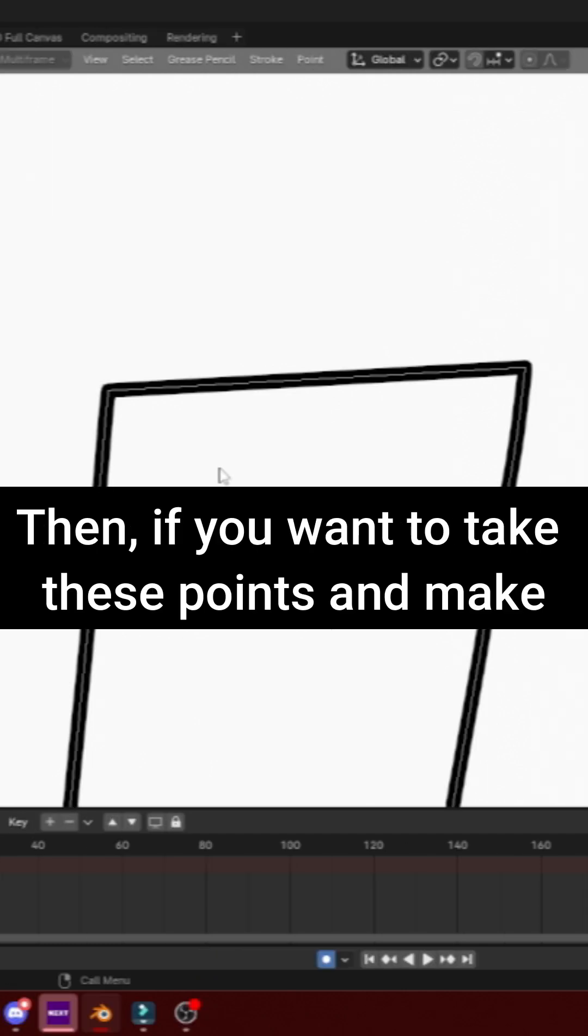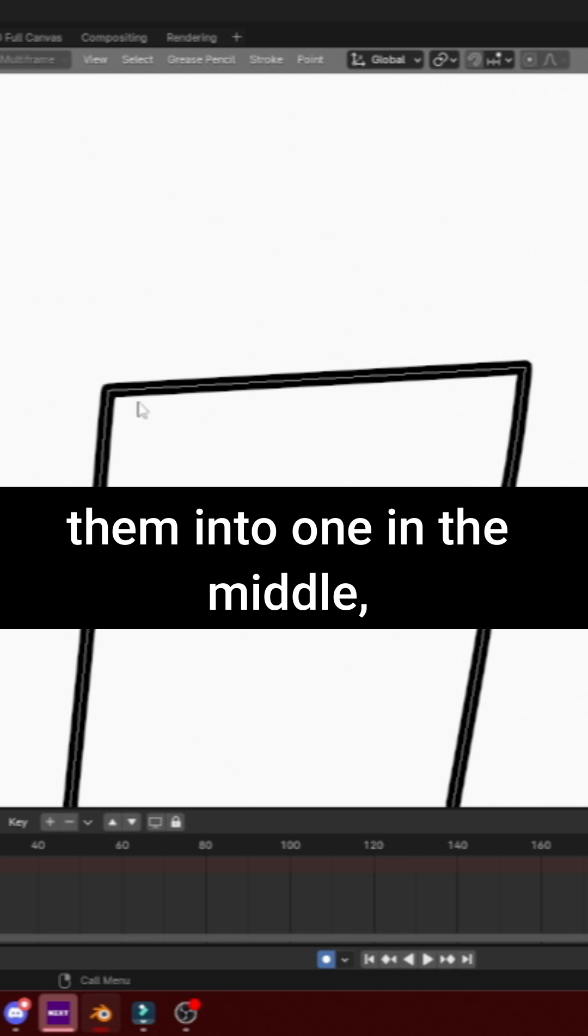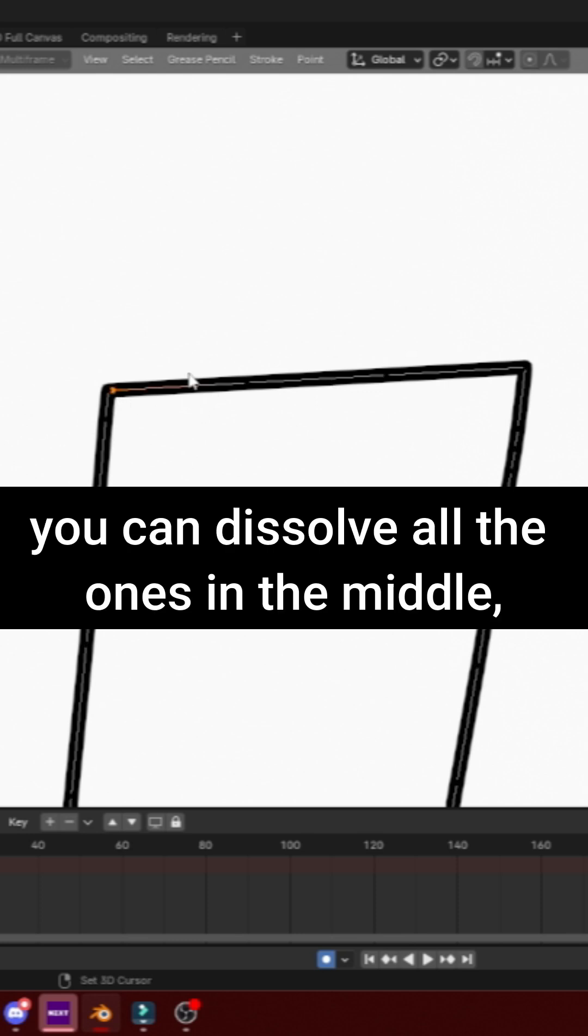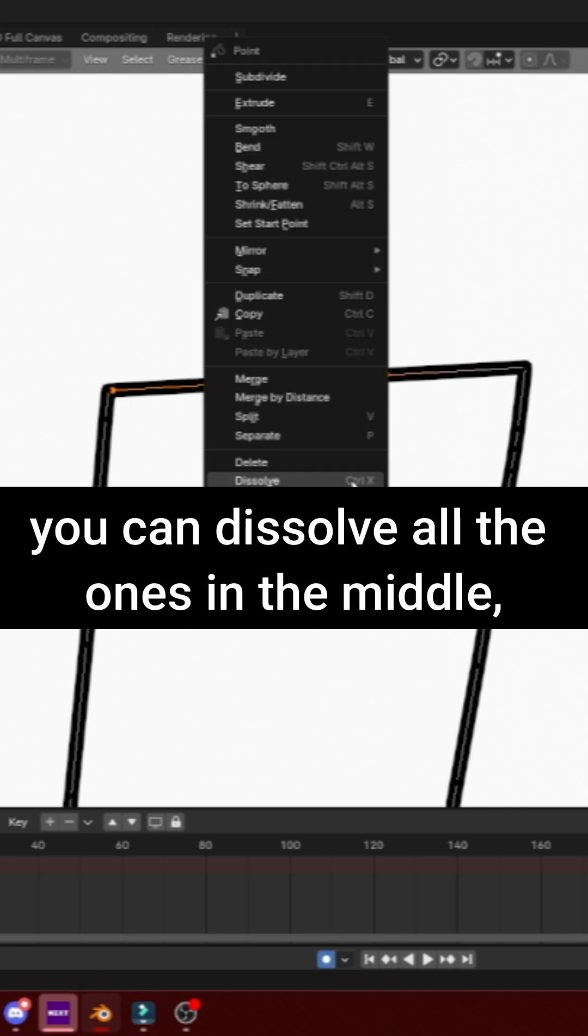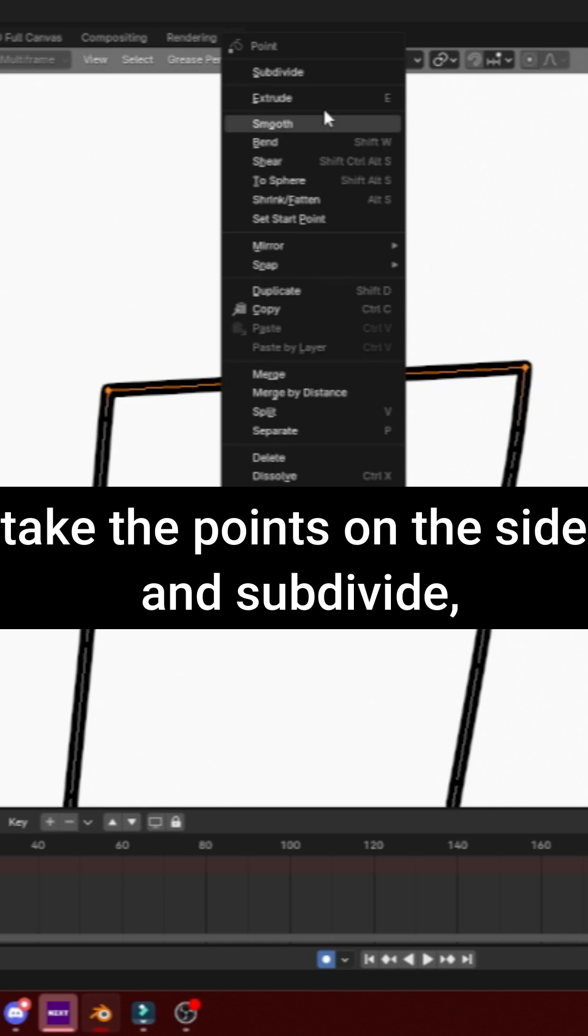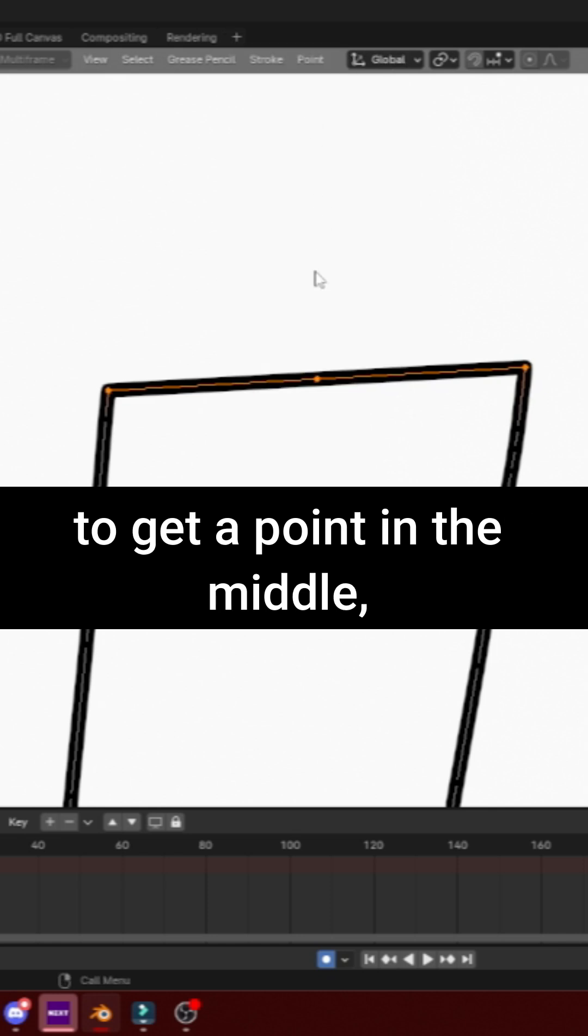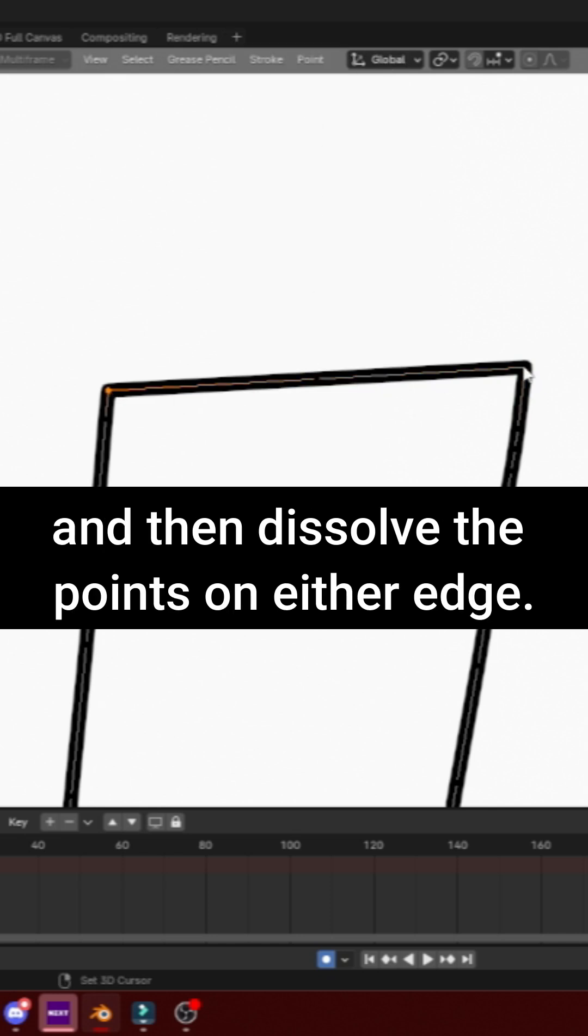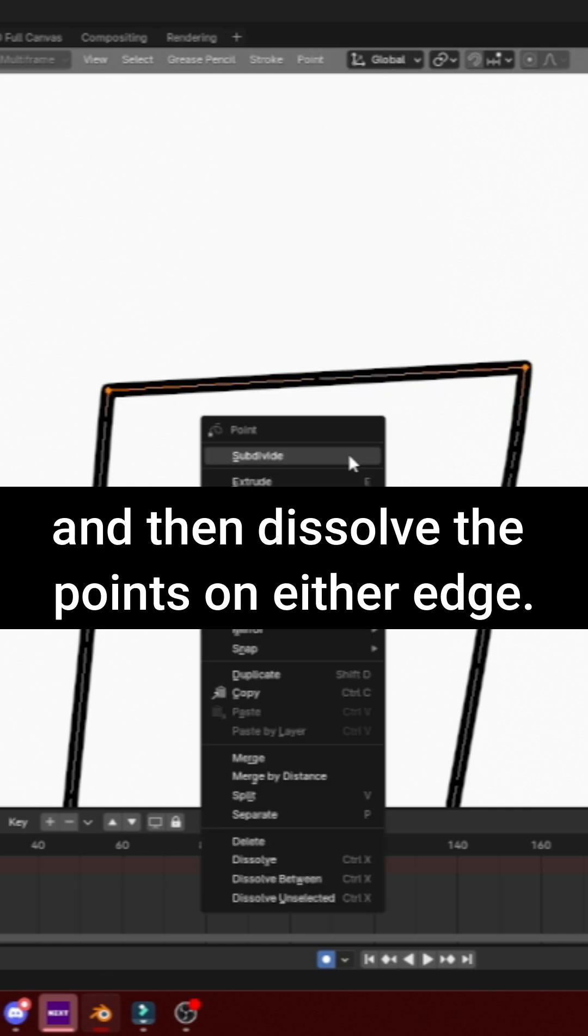Then, if you want to take these points and make them into one in the middle, you can dissolve all the ones in the middle, take the two points on either side, and subdivide to get the point in the middle, and then dissolve the points on either edge.